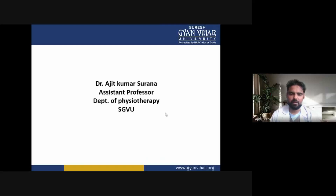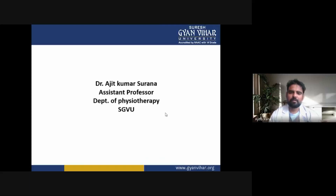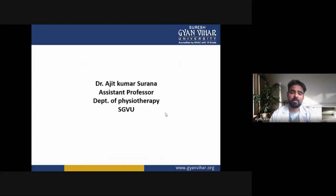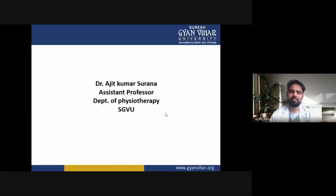Hello everyone, myself Dr. Ajit Kumar Surana, Assistant Professor in the Department of Physiotherapy, Suresh Gyanvihar University.